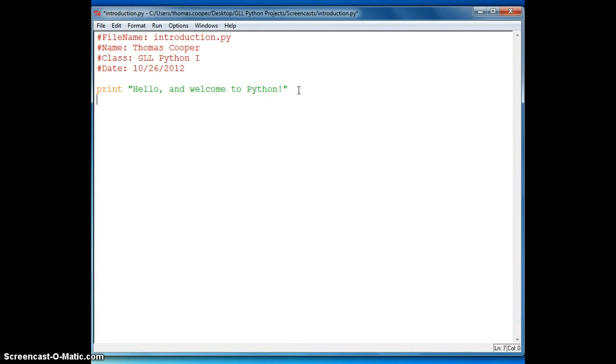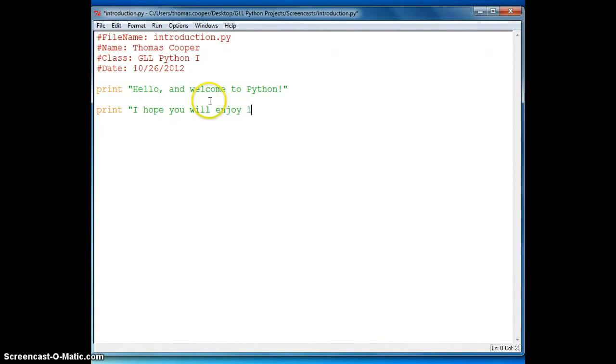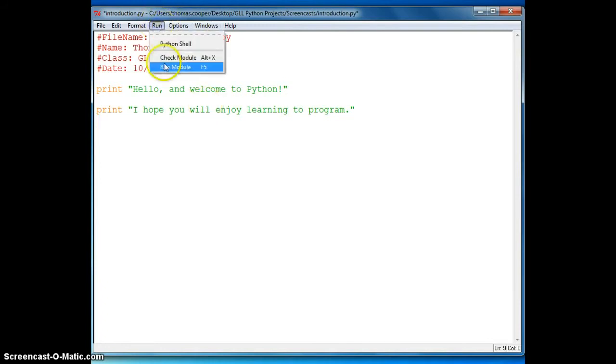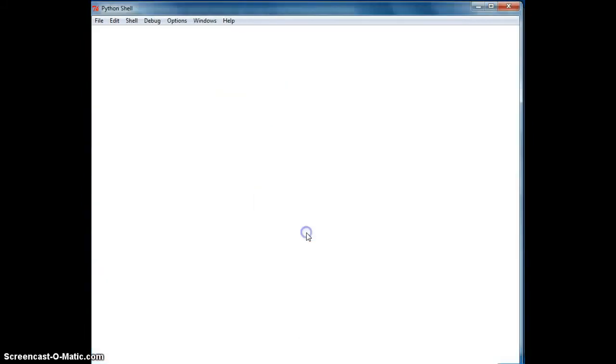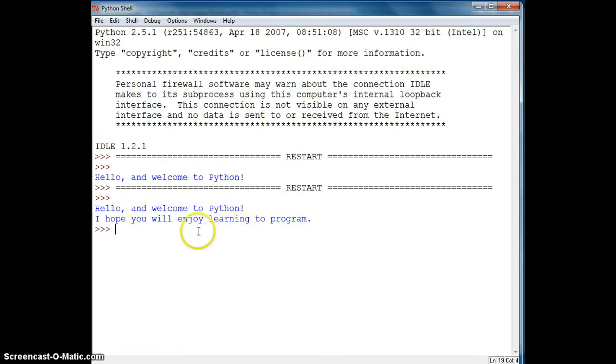So now we'll add another print statement. So we'll also have the computer say, I hope you will enjoy learning to program. And we'll run it again. And notice it prints out the two statements really quickly. So if we want to simulate a conversation between the user and the computer, we need to slow down the speed in which it prints out. And we need to also have the computer ask the user some questions.